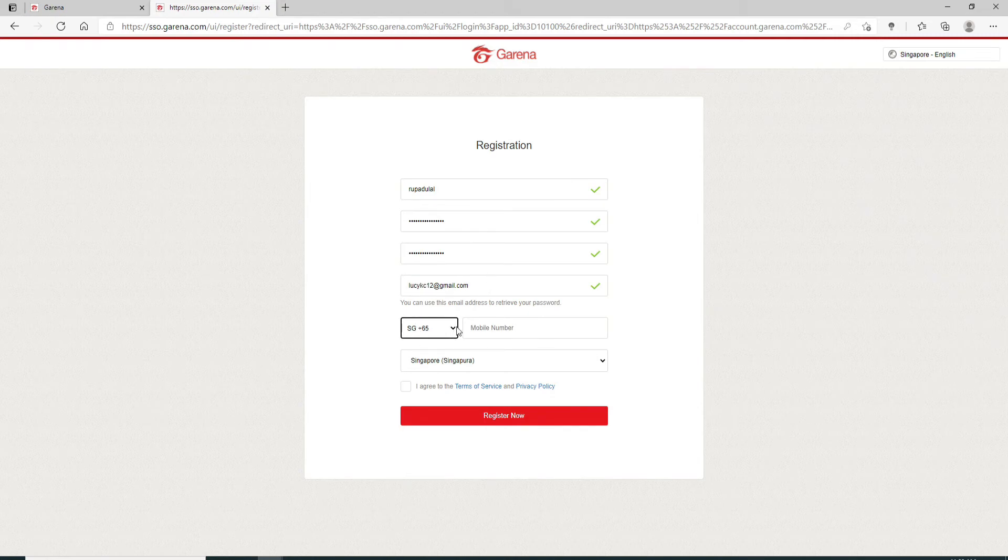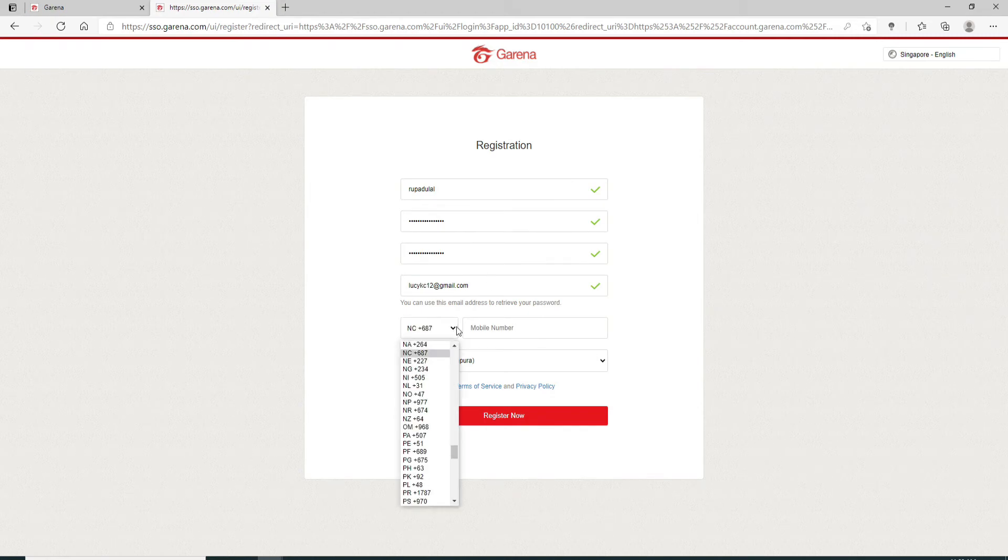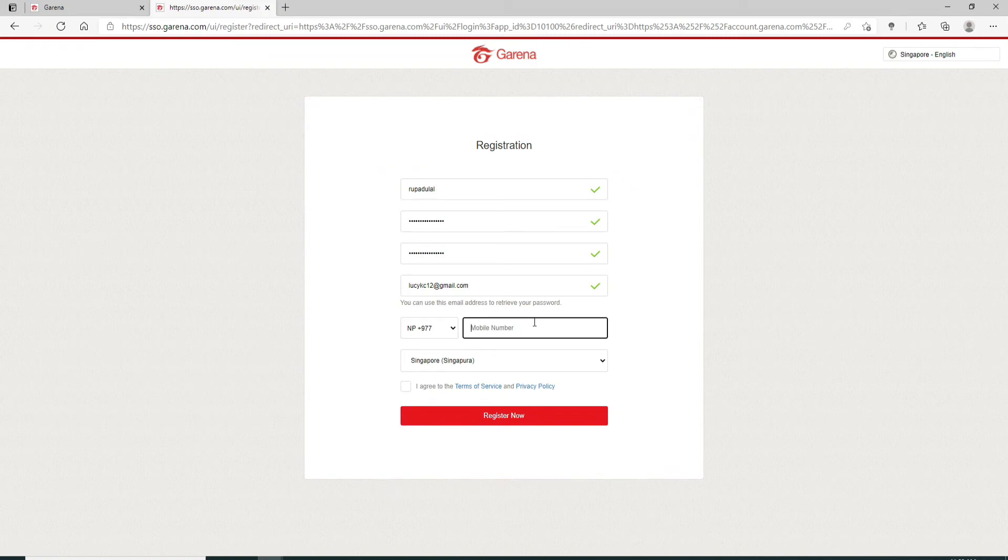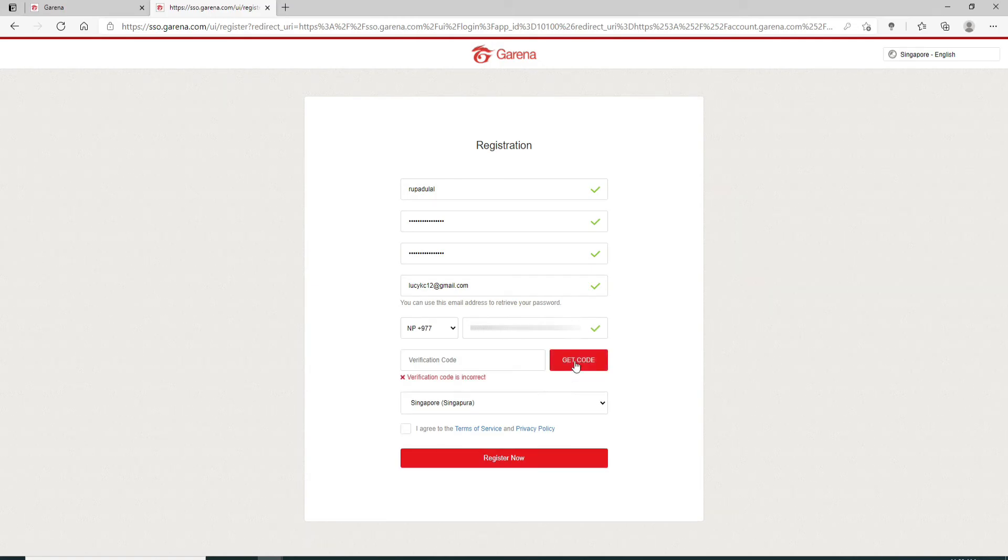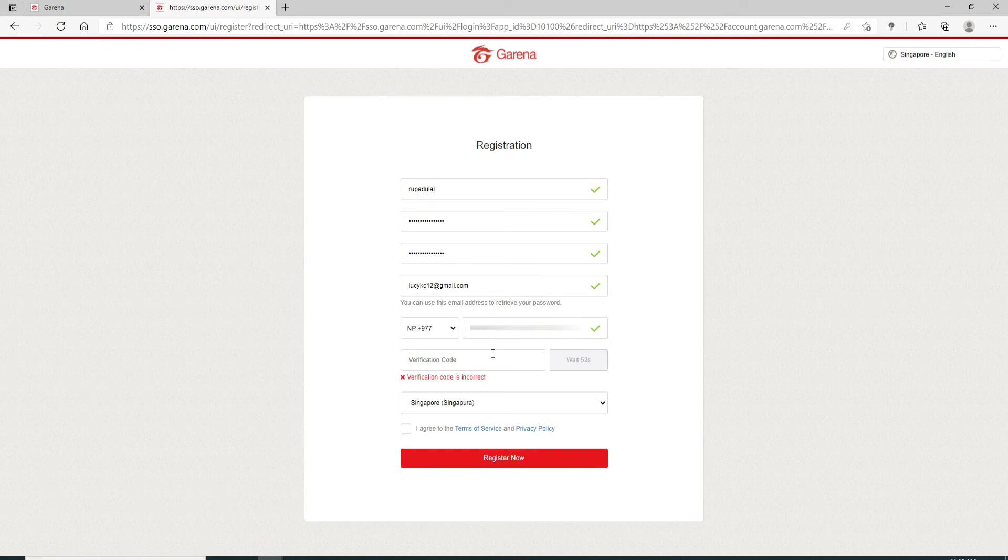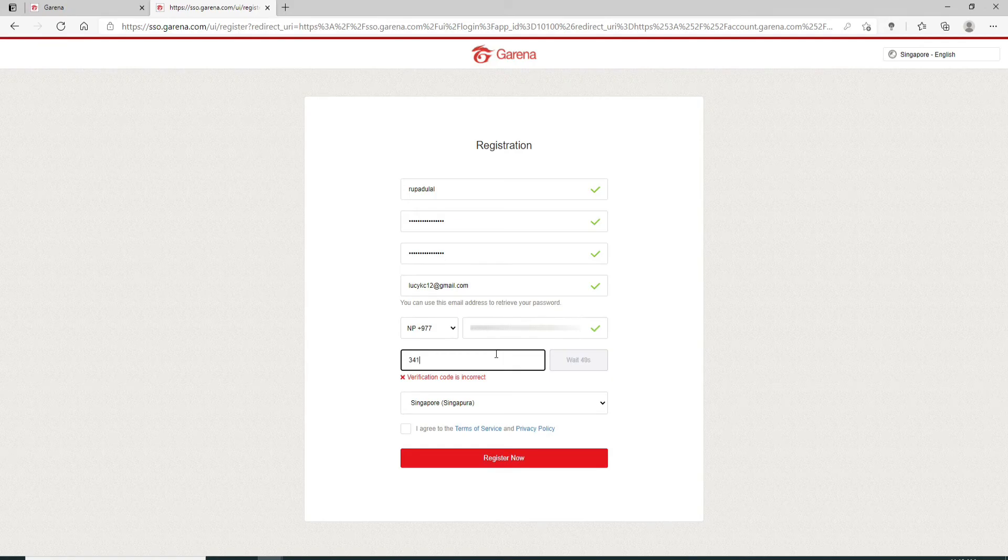Once you type in your email address, you can go ahead and choose your country code from the drop-down below. Once you do that, type in your phone number. Now, you'll need to enter a verification code which you will receive on your phone number. In order to receive the code, click on get code, wait for your code to arrive on your mobile number, and simply type in the code after you receive it.